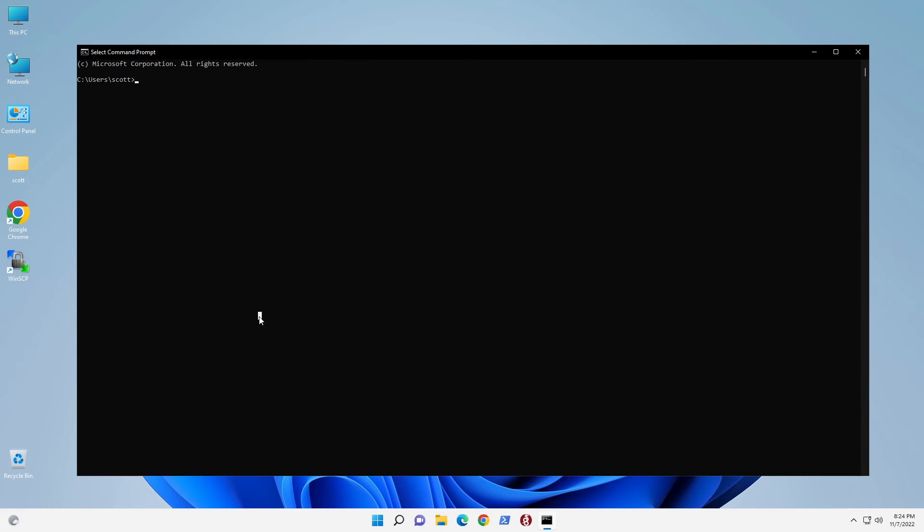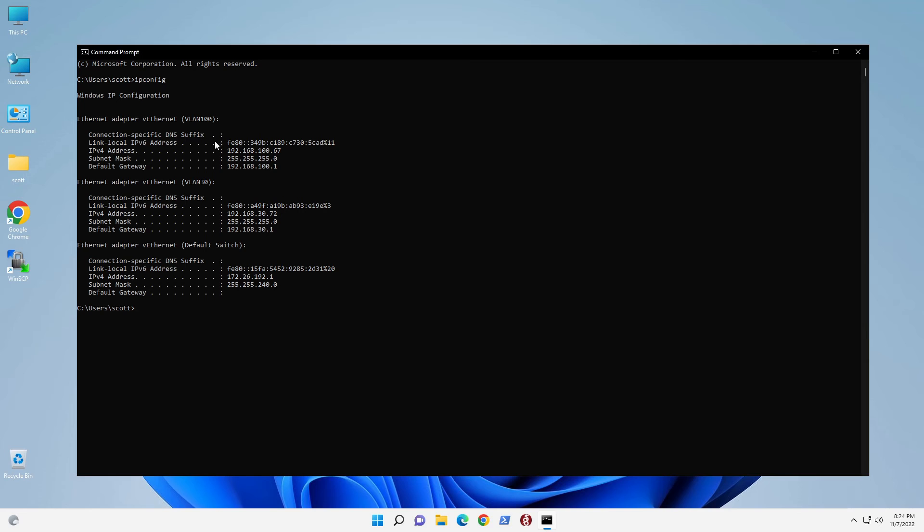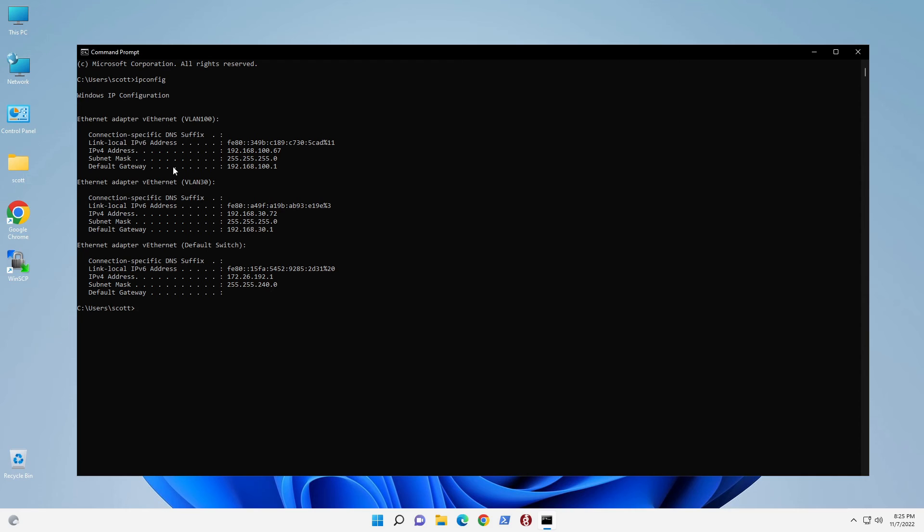So here we are logged in again after a reboot. And if I do an ipconfig, we can see that there is a VLAN 30 address that came from the DHCP server on VLAN 30, which is 192.168.30.72. And there is an address for 192.168.100.67, which is for VLAN 100. And then the virtual switch runs on its own internal network. So that 172.26.192.1 is kind of an internal NAT network that Windows uses. But in any event, we have two Ethernet adapters, and we could create more Ethernet adapters that would connect to other VLAN ports.